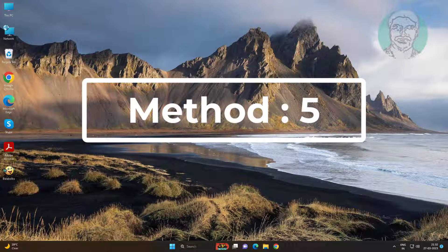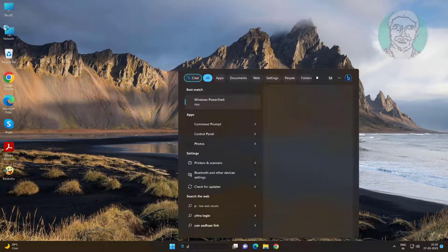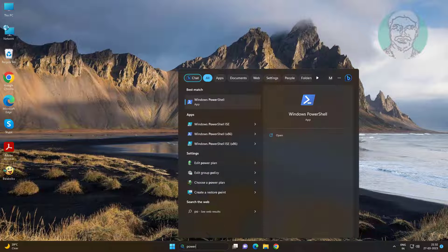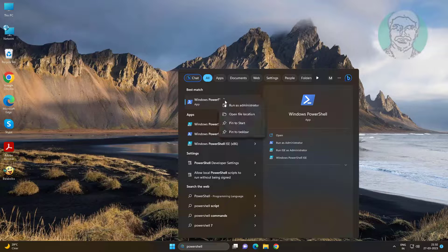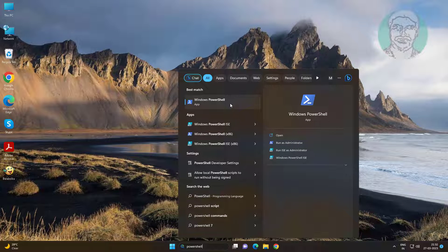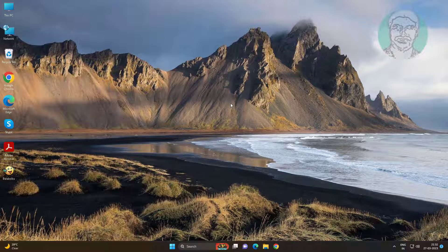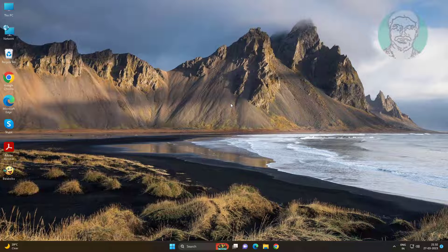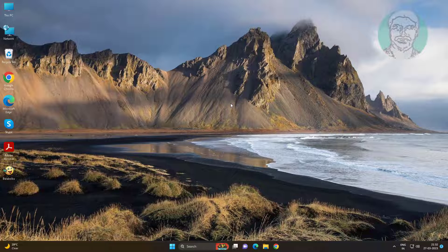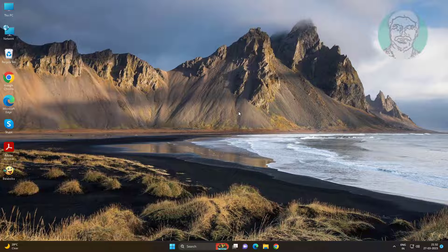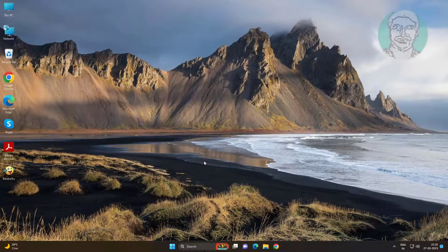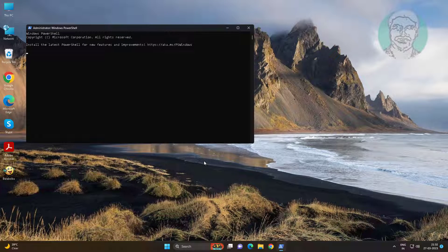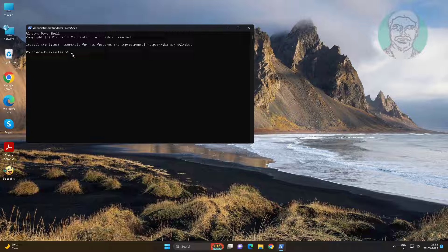Fifth method is type PowerShell in Windows search bar, right-click Run as Administrator. Copy command from description and paste it.